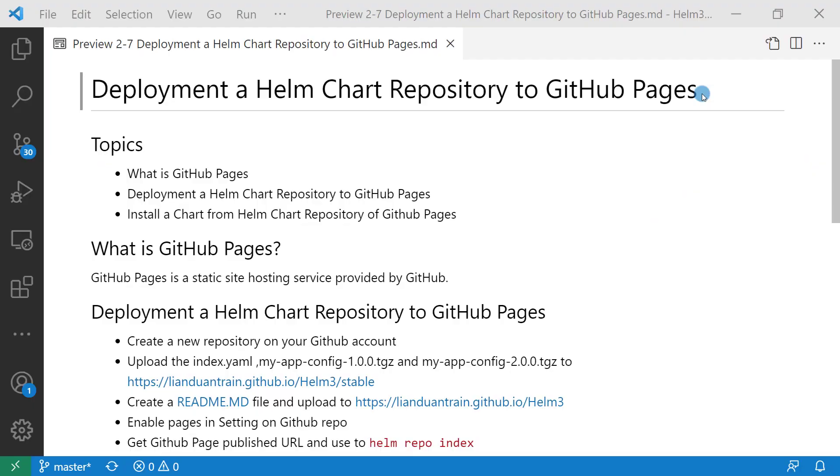Hi everybody, I'm Lian Duan. Today we are going to talk about deploying a Helm Chart repository to GitHub Pages.